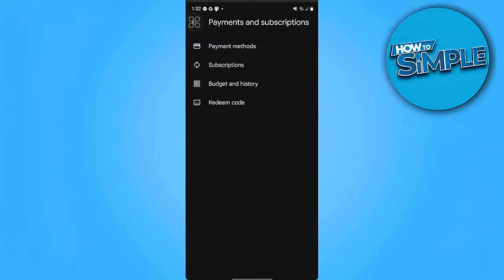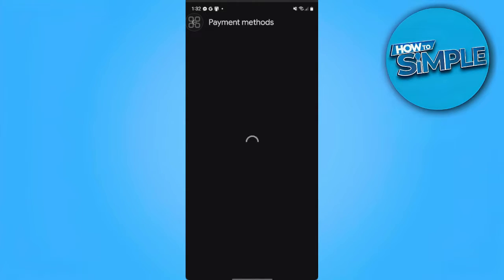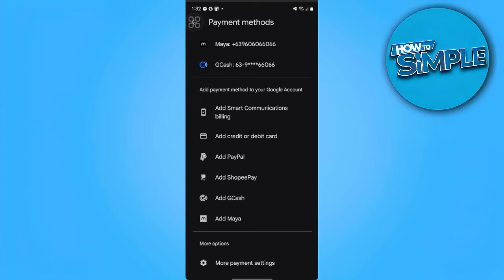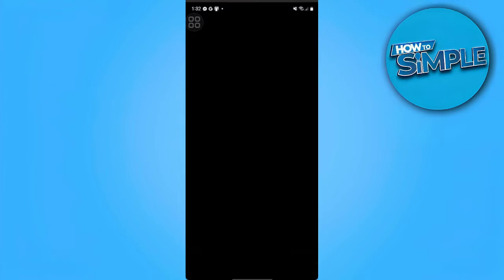From here we want to tap on Payment Methods, and here we want to tap on More Payment Settings.